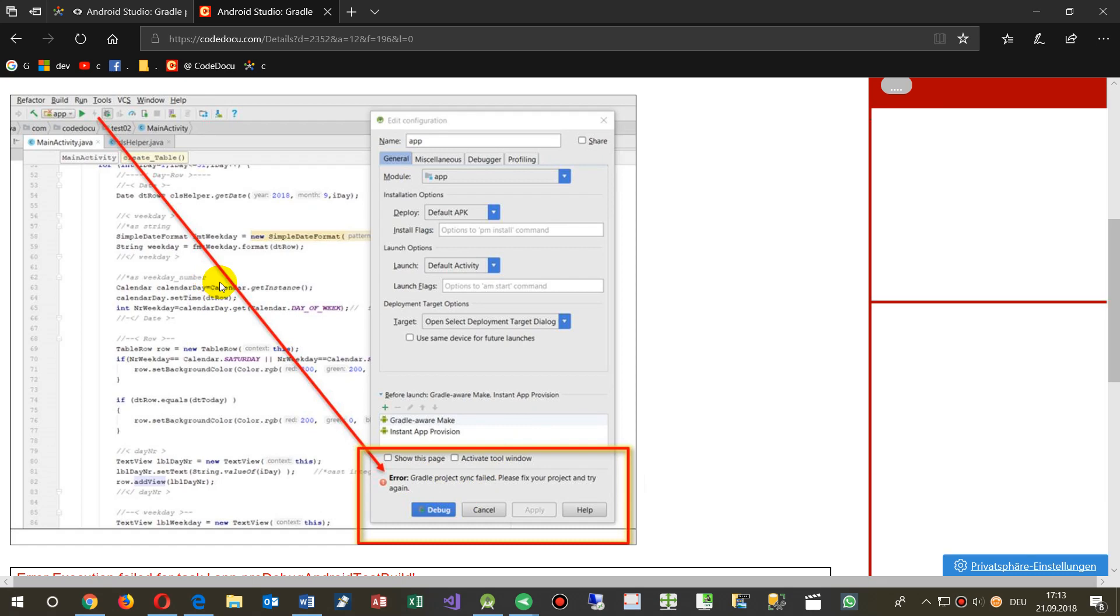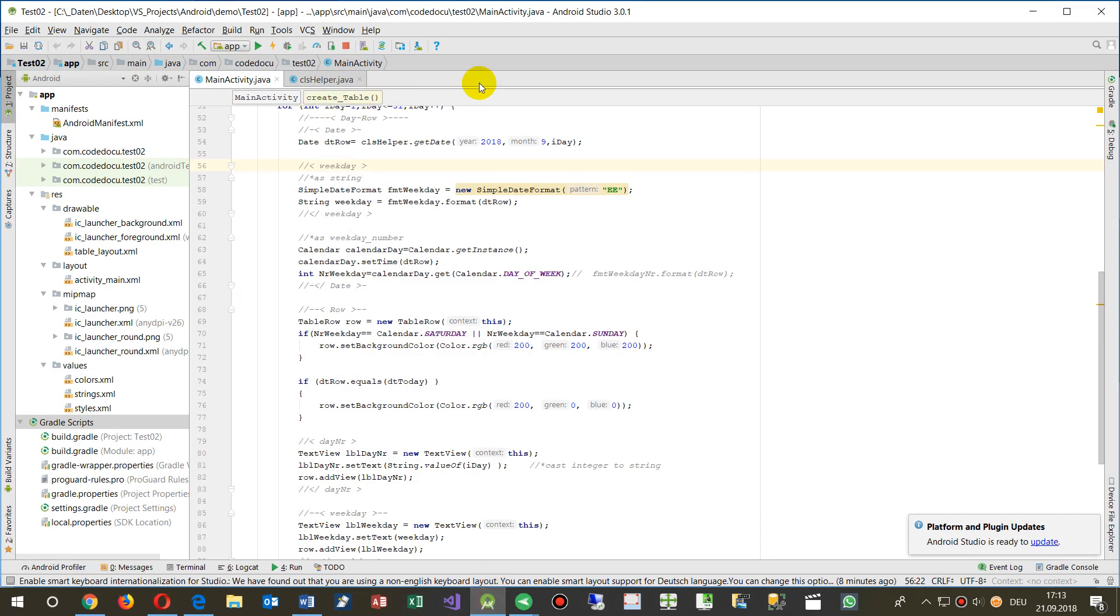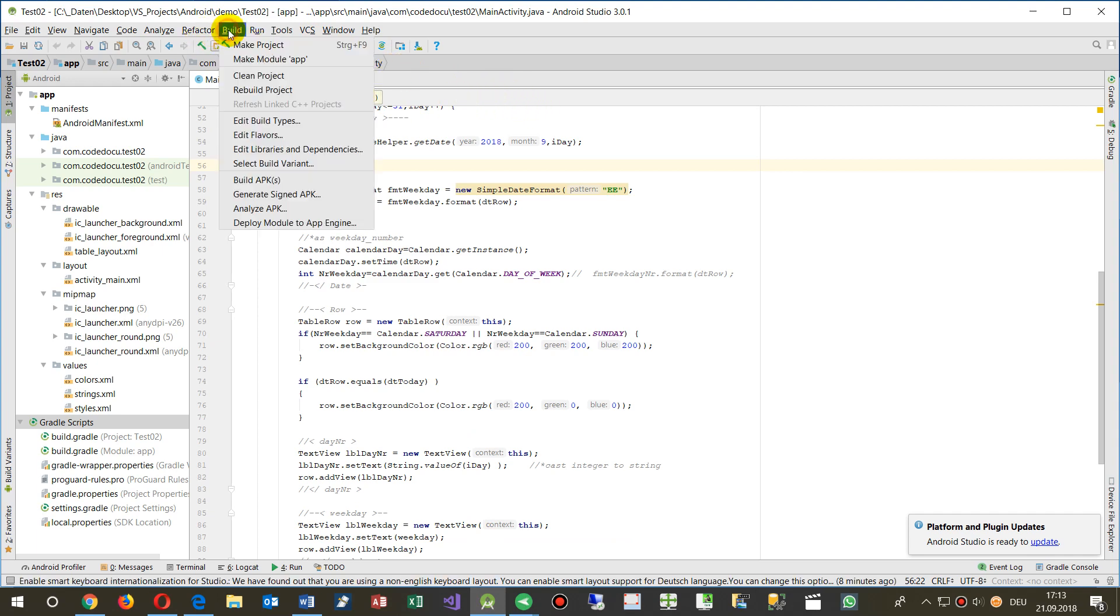So the solution for this is that you go to your Android Studio application, then you go to build and then remake the project.